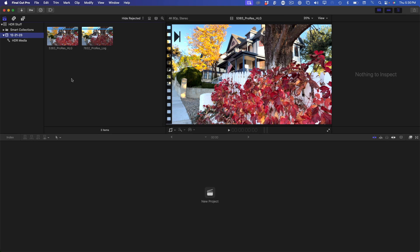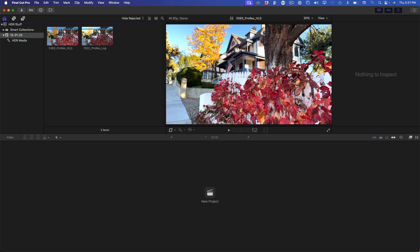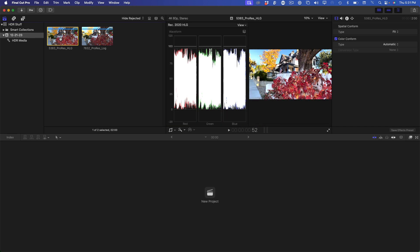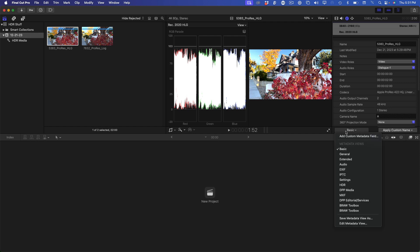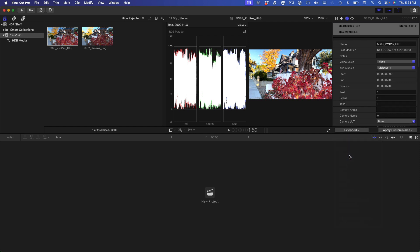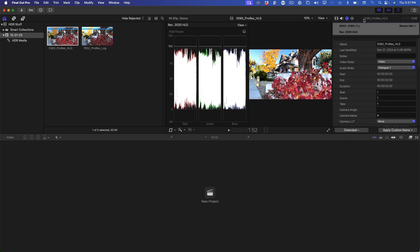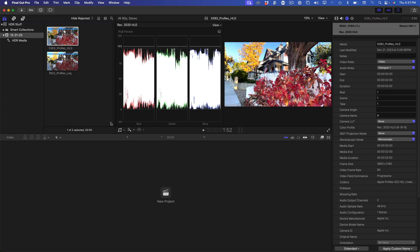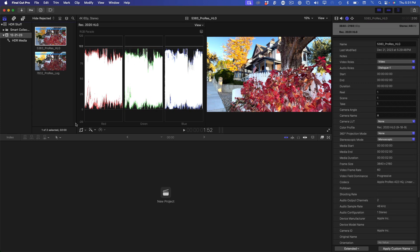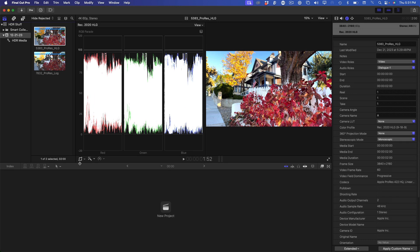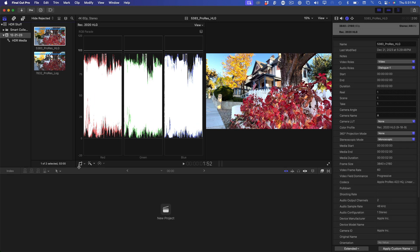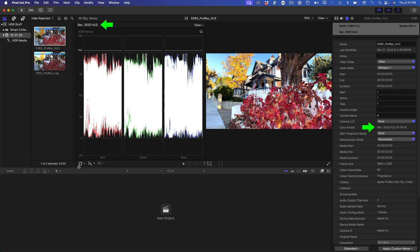With the clips imported, let's examine a few clips in the scopes and in the inspector. I'll select this shot of the house, press Command 7 to bring up the video scopes, reveal the Info Pane and set the Metadata Viewing Mode to Extended, and make the inspector full height. I'll then reduce the size of the browser and timeline to see a large side-by-side view of the scopes, the viewer, and the inspector.